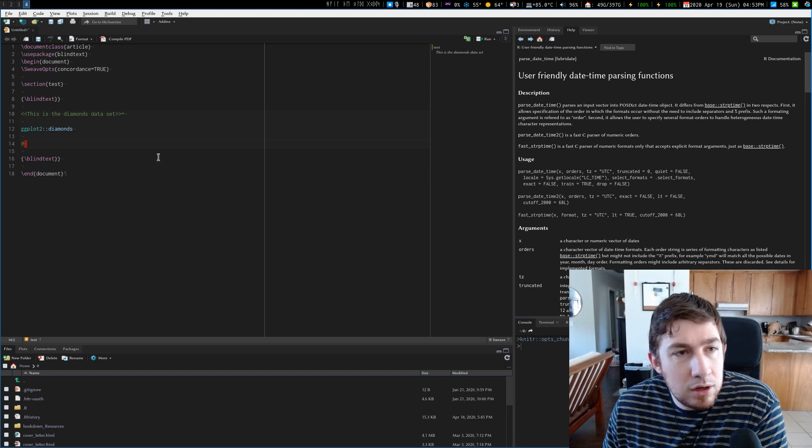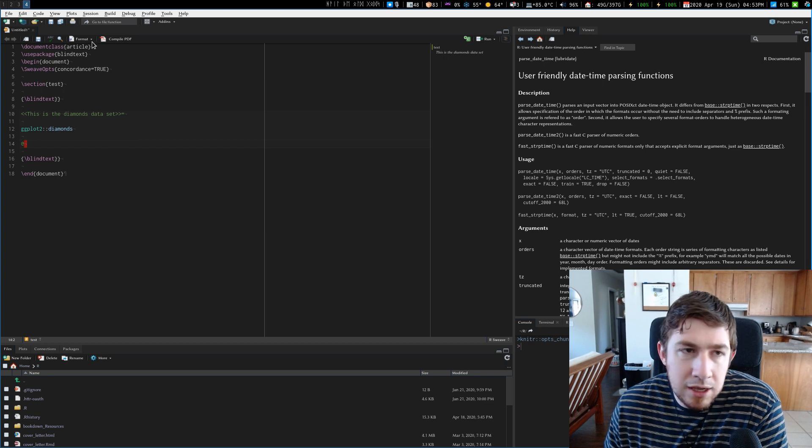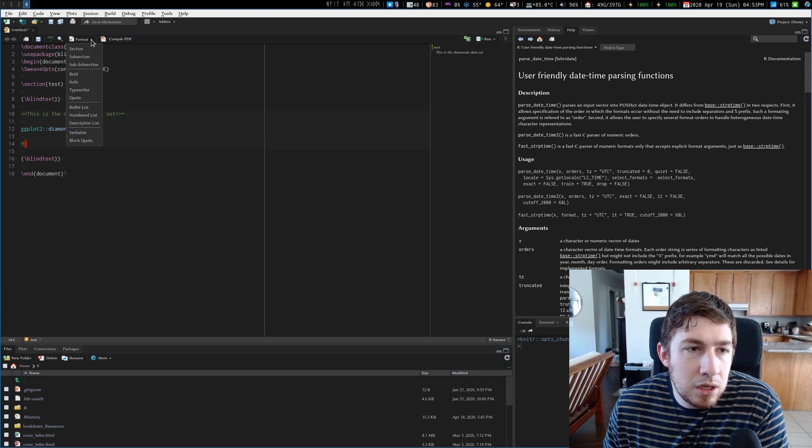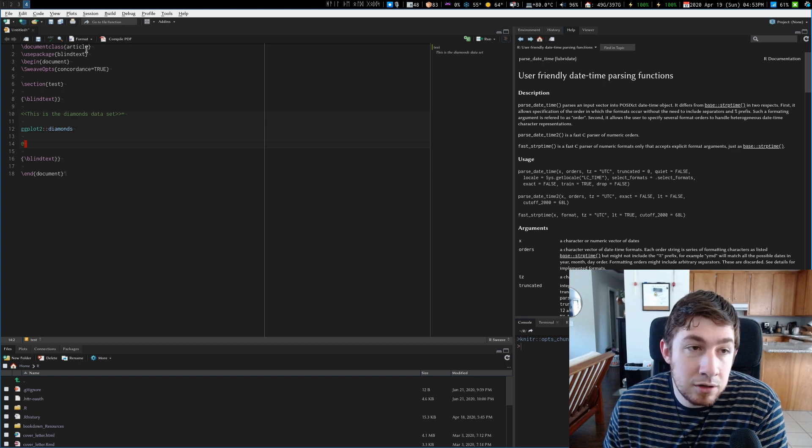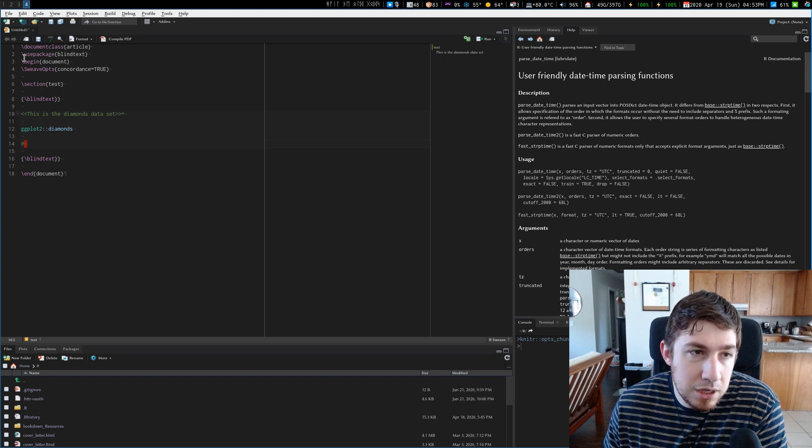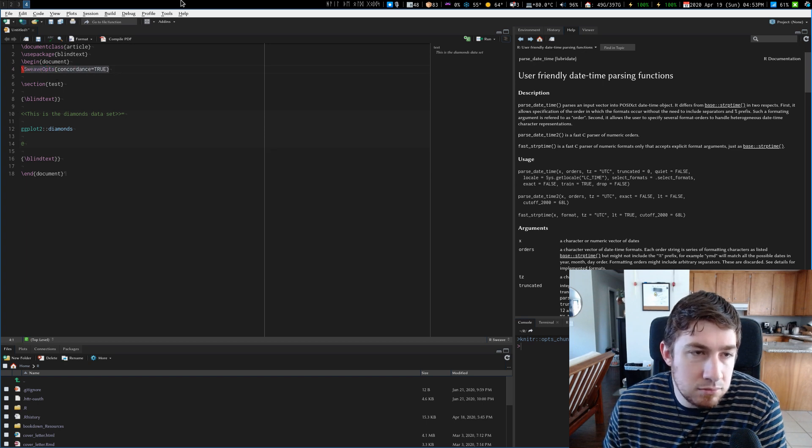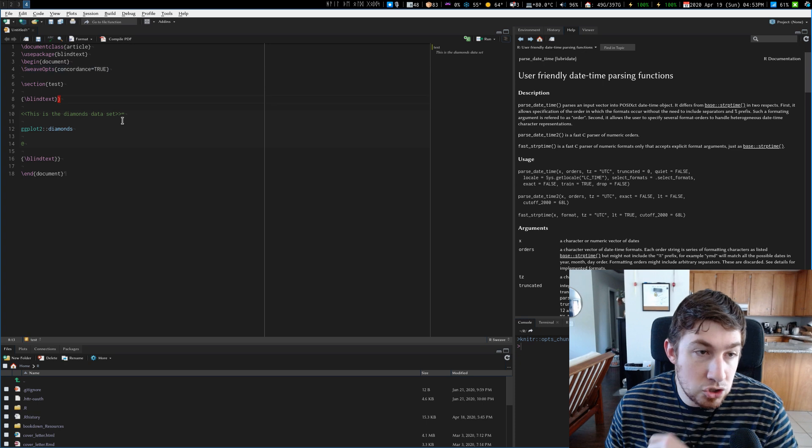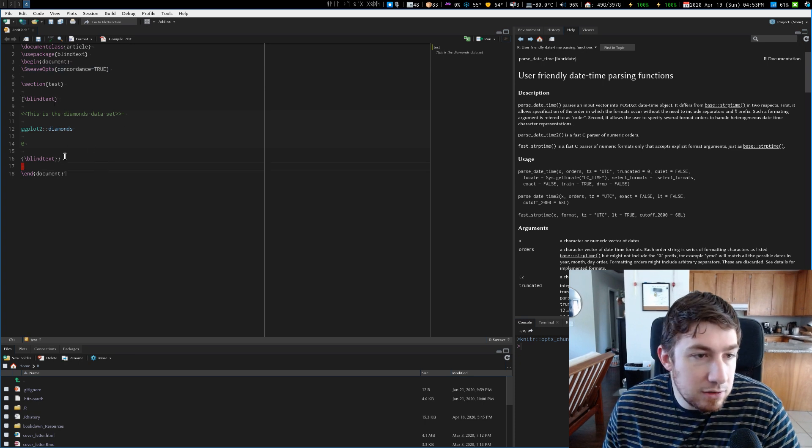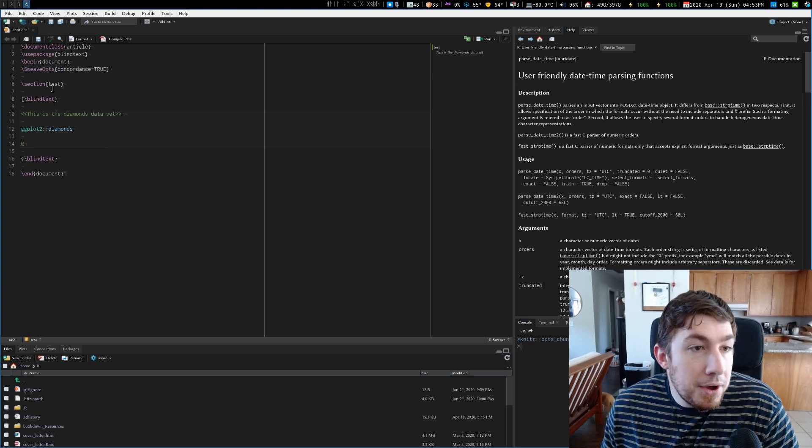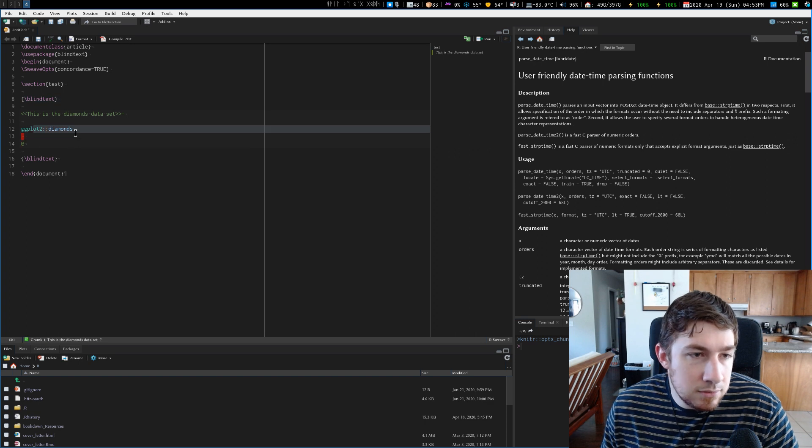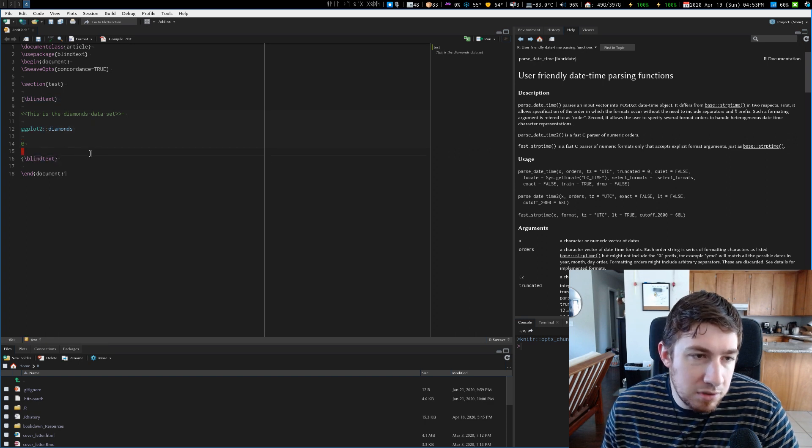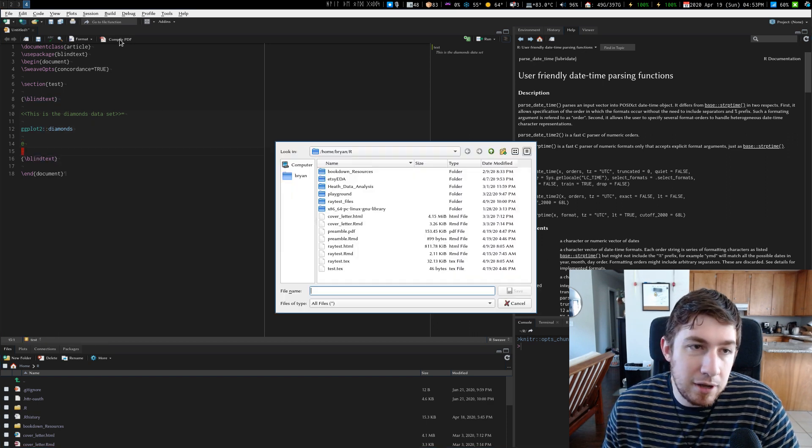I'm not sure if it uses the other language engines or not, again, not super familiar with Sweave. But there we go. So let's compile this and see what we got. We got an article class. We're only using the blind text package, and then it has Sweave opts. I'm sure that's just for some compatibility to make sure that it runs as it should. Delete that extra brace, that one too. All right. So we got blind text, spit out the diamonds dataset, and blind text. And then the end of the document. Let's compile.